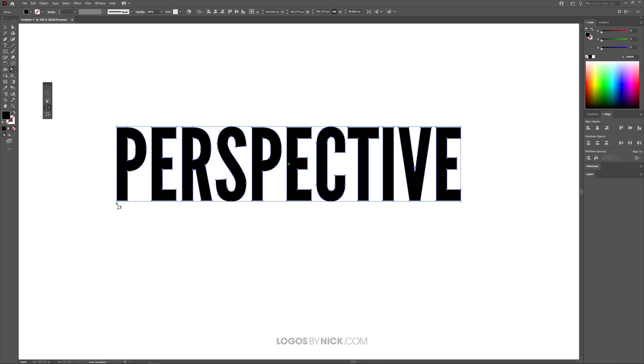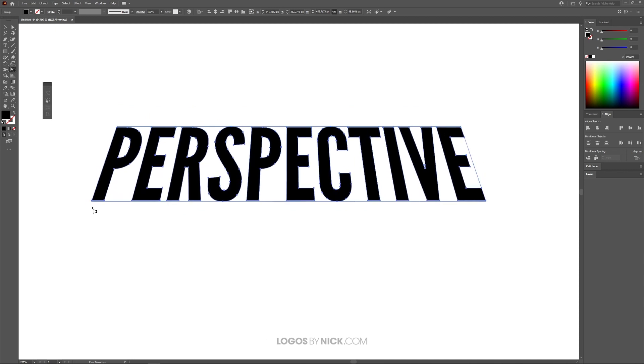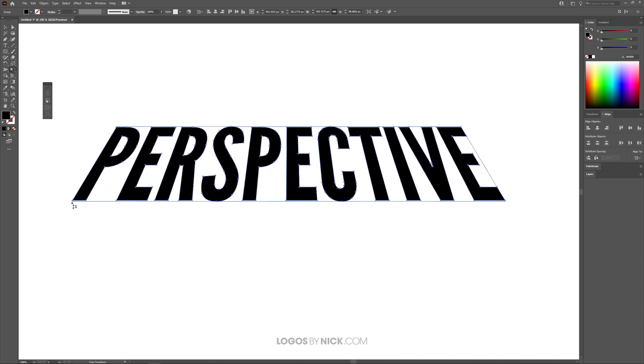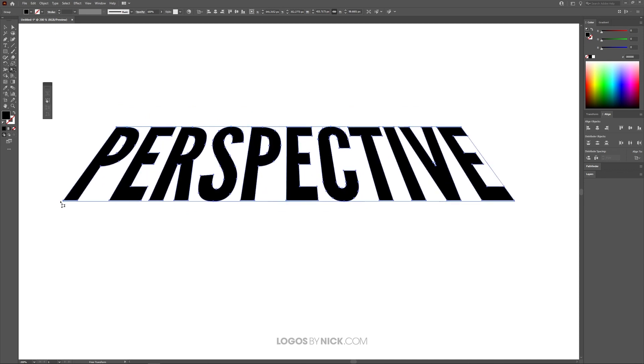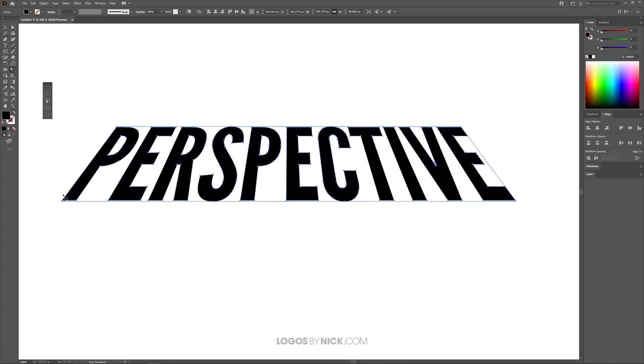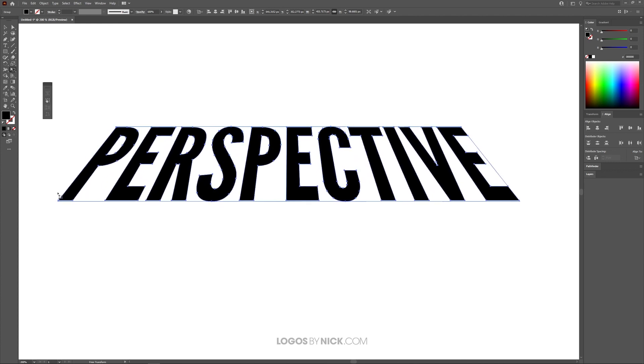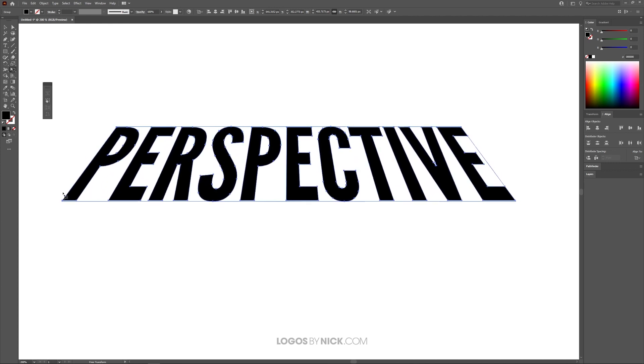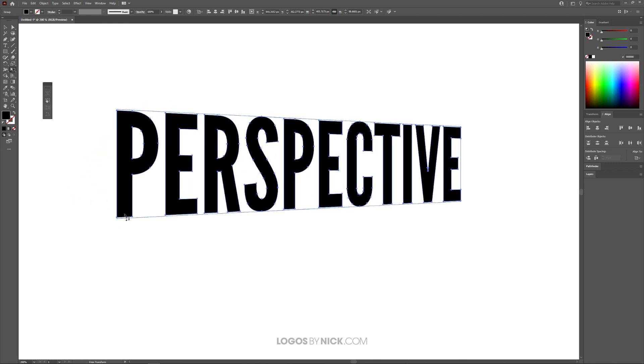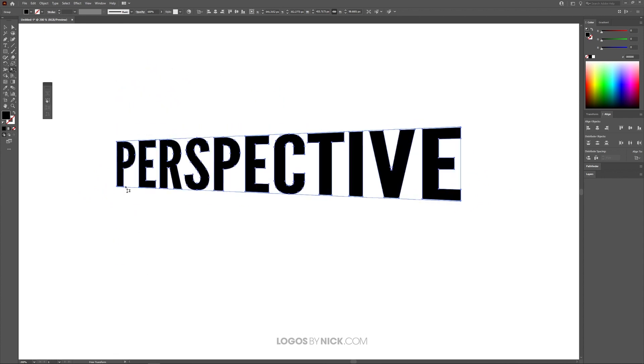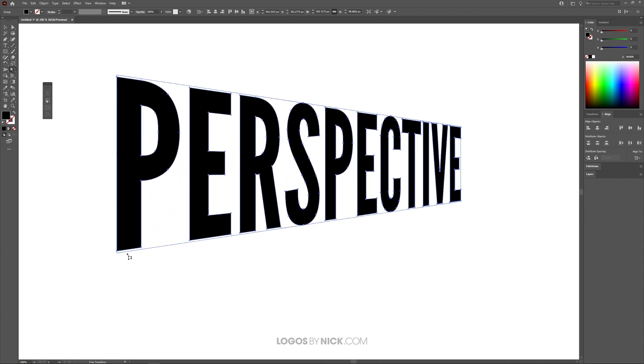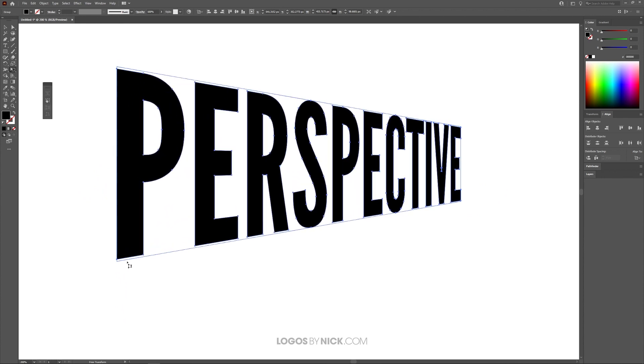So what I'm going to do is I'm going to take one of those little round handles and I'm going to click and drag it. If you notice, if you click and drag it horizontally, it'll change the perspective of the object on the horizontal axis. If you click and drag it up and down like that, it'll change the perspective on the vertical axis like that.